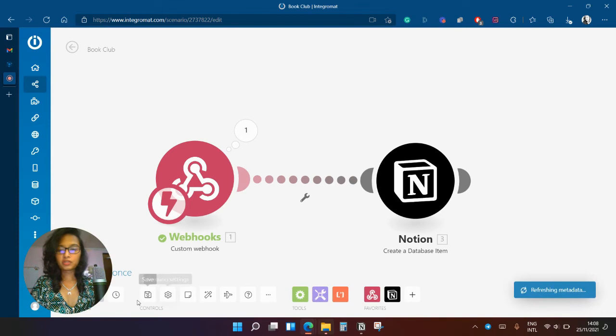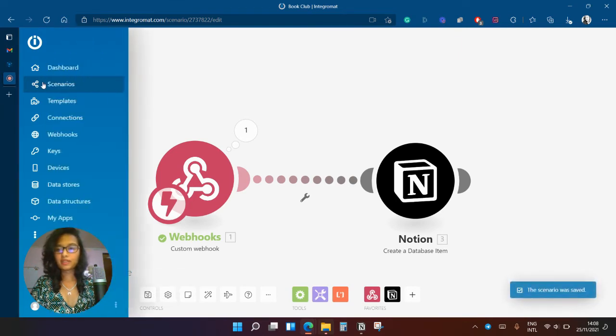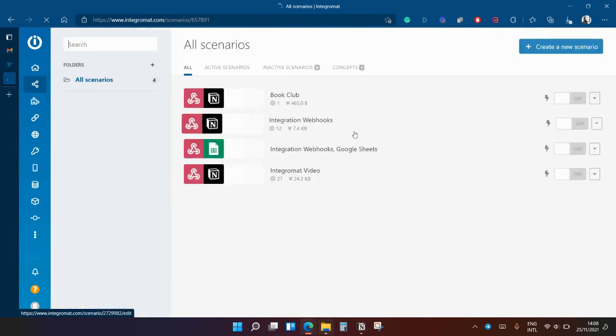I'm going to save. All right, and then I'm going to activate the scenario.